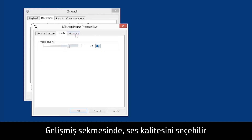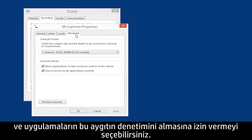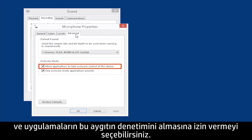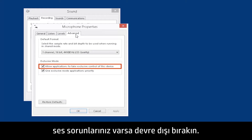In the Advanced tab, you can choose Audio Quality and check whether to allow applications to take exclusive control of this device. Only disable this option if you are having audio problems when running more than one application at a time, such as talking with a headset while playing a game online.